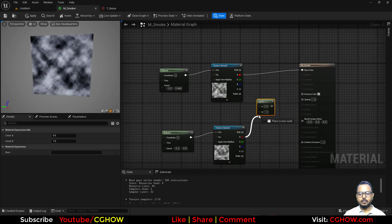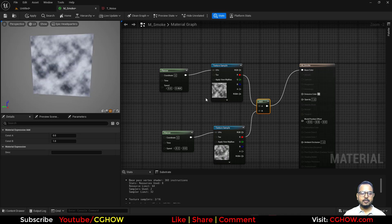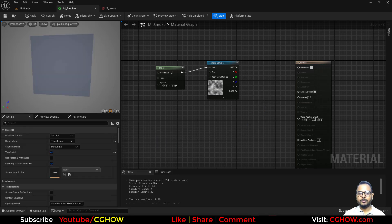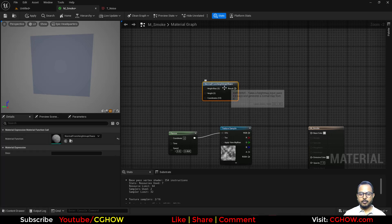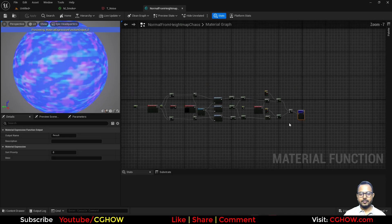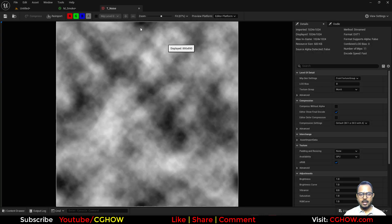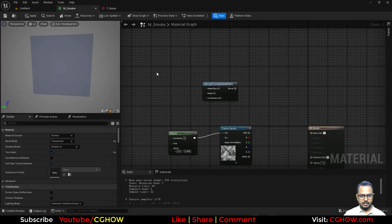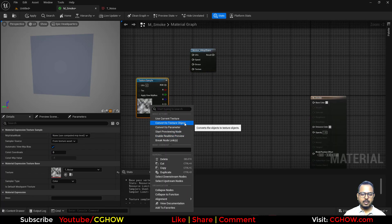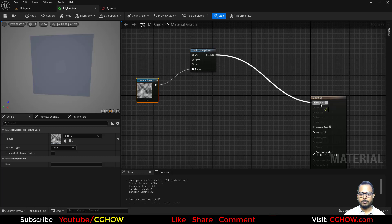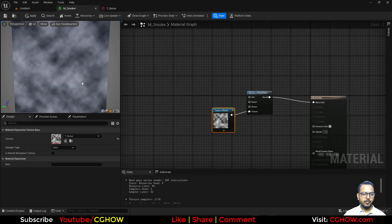You can copy and paste to get two-direction panning, but if you want a random direction there's a better way. Search for 'chaos' — there's a node called 'Normal from Height Map Chaos'. Open it; it's actually a function. Copy the 'Motion for Ways Chaos' part, go back and paste it, then make your texture an object and connect it. If you preview it, the texture will pan in multiple directions — it looks really fluid and cool.